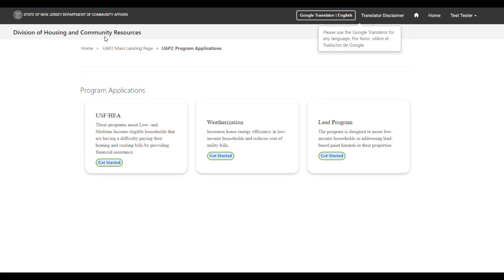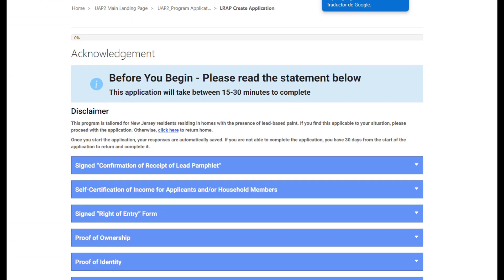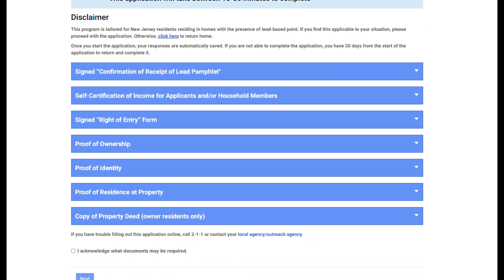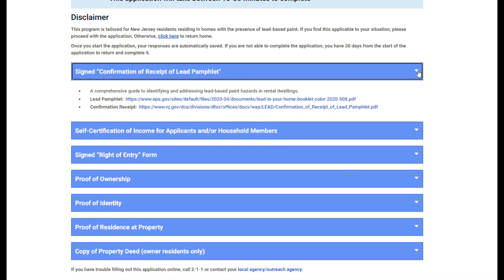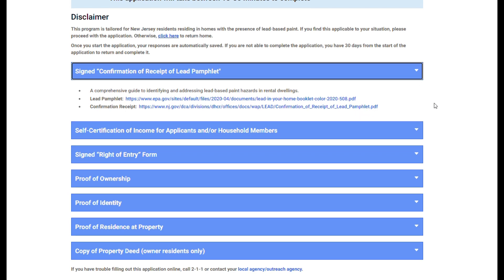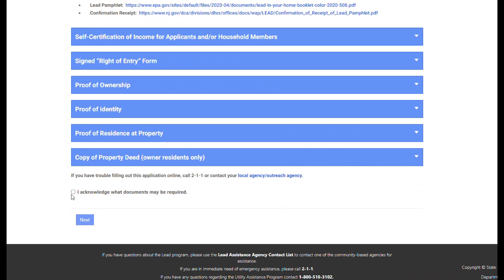After selecting Apply on the Program Applications card, select Get Started on the lead program card to begin the lead application. You will be routed to the initial page of the lead application, which is the Acknowledgement page. This page provides a list and description of all documents you may be required to upload. You can select the down arrow on any section for a description of the document. Some documents will have links to additional forms you'll need to complete. Once you review all documents, select I Acknowledge and then select the Next button.